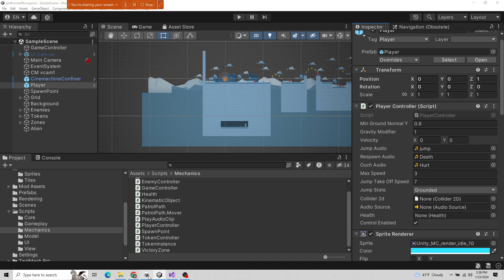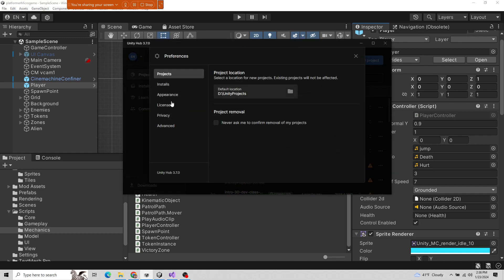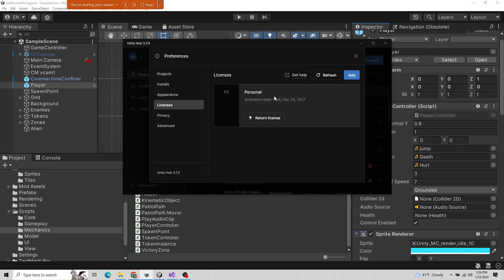Someone ran into that issue. In Unity Hub, you can go up to Preferences and Licenses. If you picked the wrong license, you can throw it away and get a new one — a personal one.